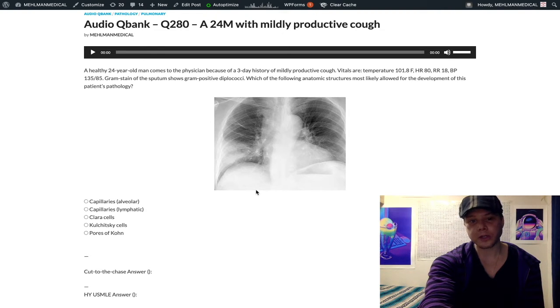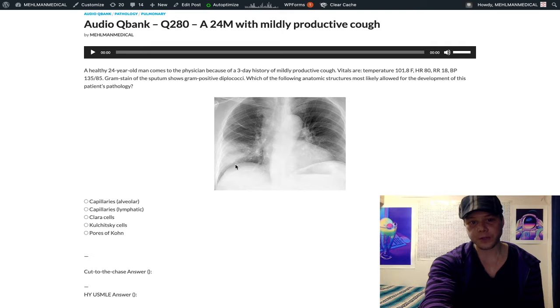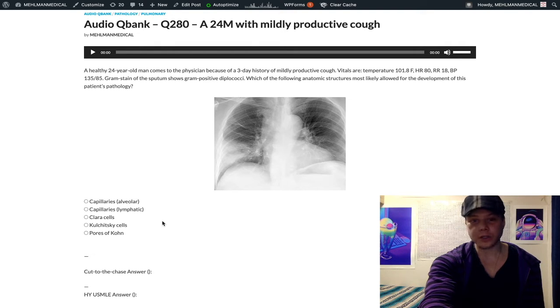The chest X-ray is showing a lobar pneumonia of the right lower lobe — you can see this consolidation, this opacification. The question is literally asking which anatomic structure is responsible for the development of this pneumonia.